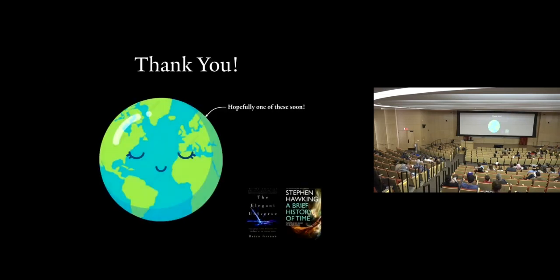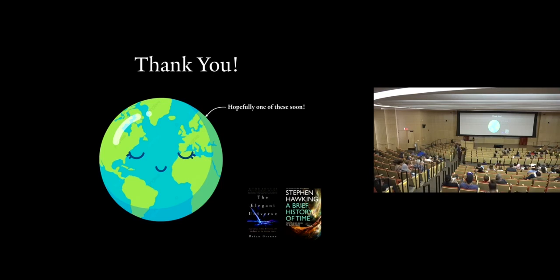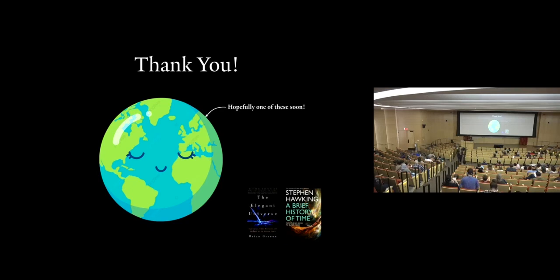So yeah, thank you all for your attention. Hopefully we find one of these very soon. The books I mentioned are right here, and I'll take any questions. Okay, so we have time for a few questions.